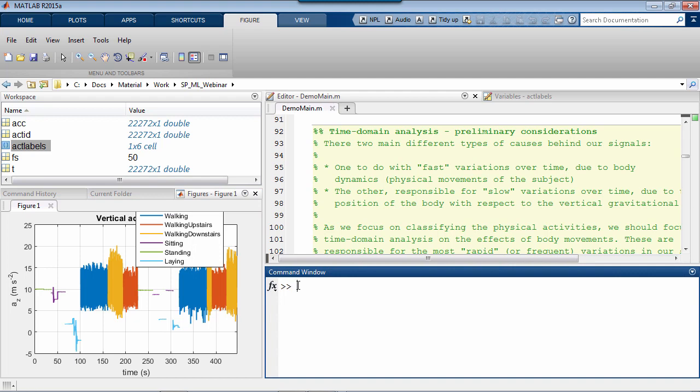for example, we want to keep only the oscillations quicker than about one cycle per second, say, which is a rough figure for the average number of steps per second, and discard contributions with slower oscillations. Using the right jargon, that requires designing and applying to our data an appropriate high-pass filter. I'll repeat these ideas as we go through the process.